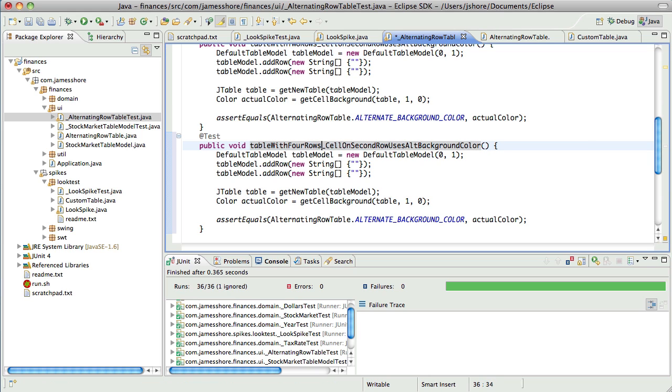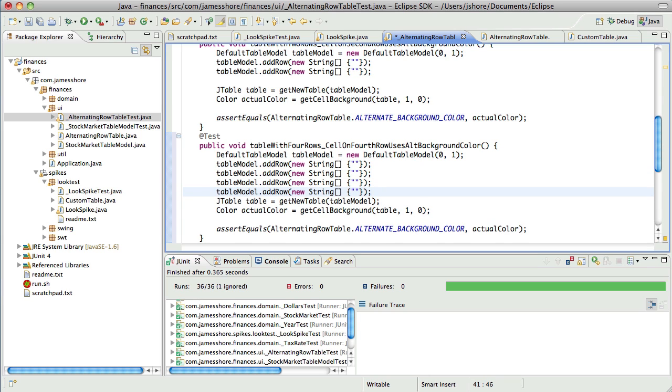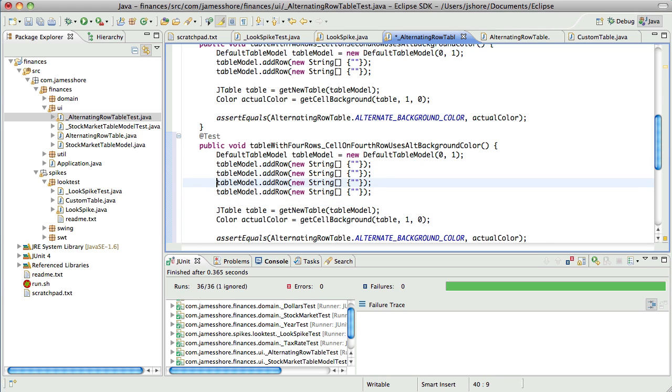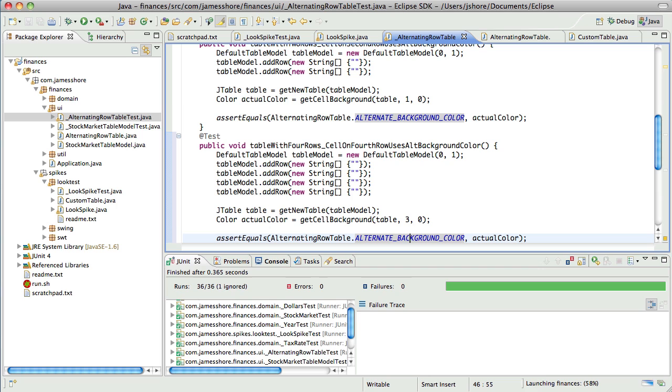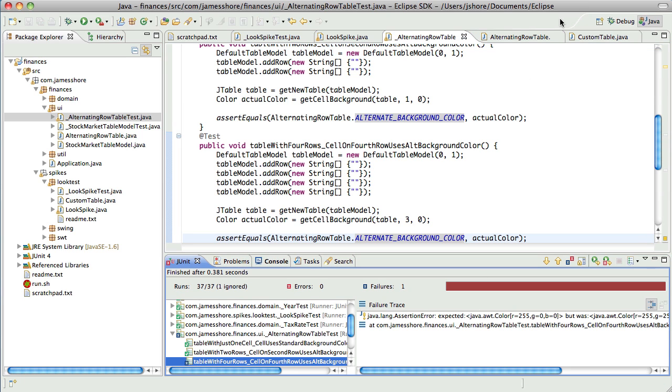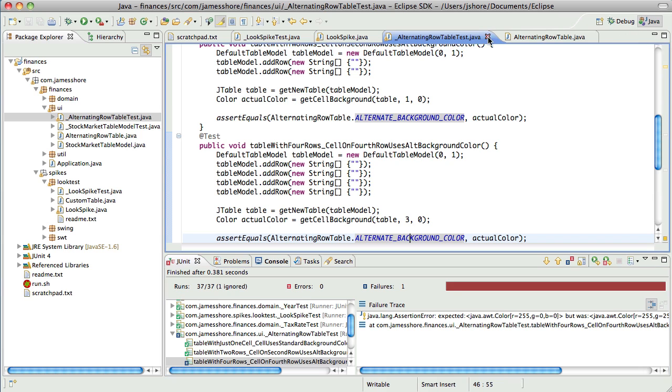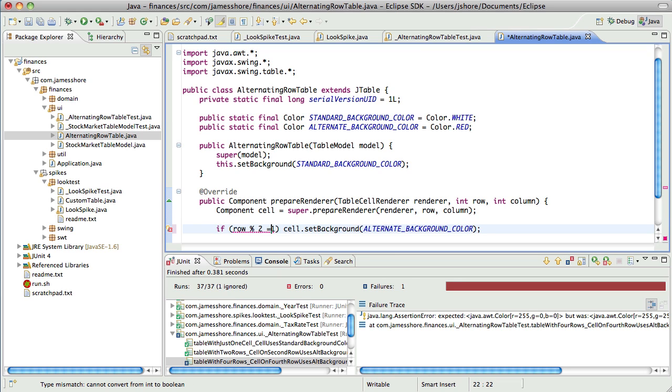PrepareRenderer is a method when you say it in English five times fast, it breaks your teeth. You know, I'm not seeing anything. Now you will say cell.setBackground. Let me just do that. I think you're right. I think it should be something we override. So if row equals two... Awesome. cell.setBackground to alternate background color. It should pass.